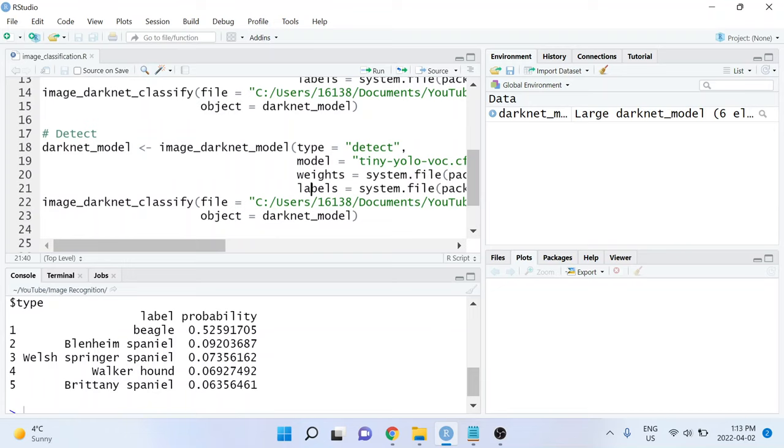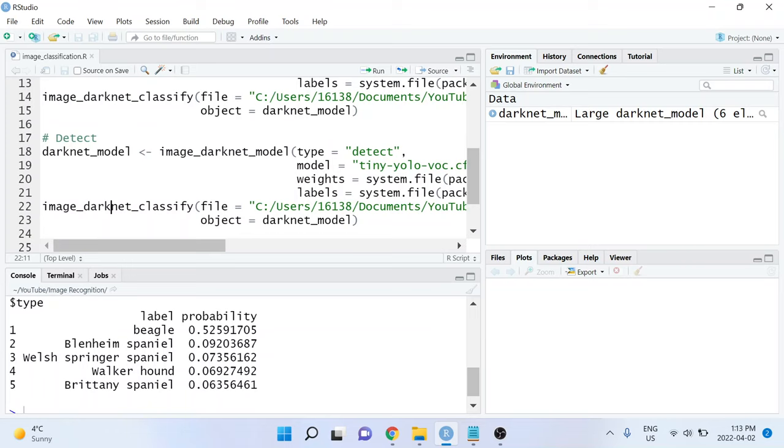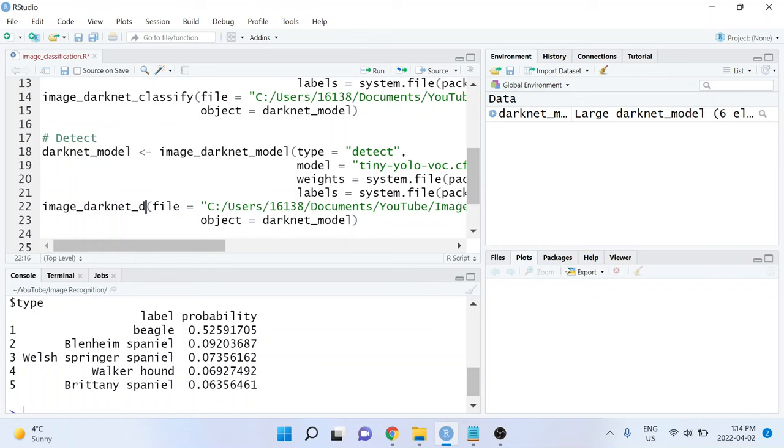For the second line of code, the only thing that I'll need to change is which function we're using. Before, we were using image-darknet-classify, but this time we'll be using image-darknet-detect.